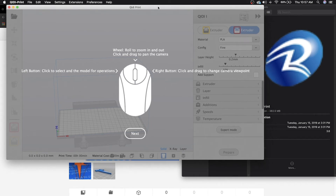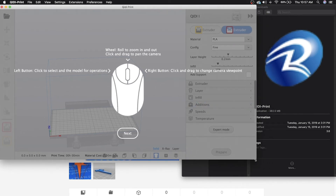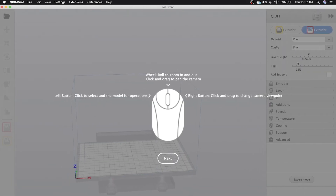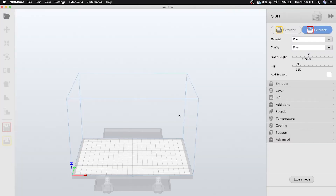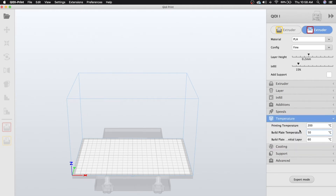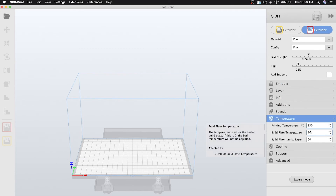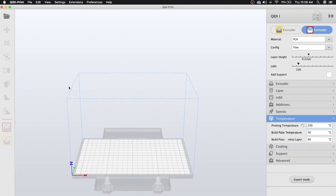Now you'll see this little tutorial pop up. You can go ahead and read this — I'm just going to keep clicking next. For most of the printers, everything will be the same. Go ahead and change your temperature to 230, and that's pretty much it. Make sure you have PLA selected.